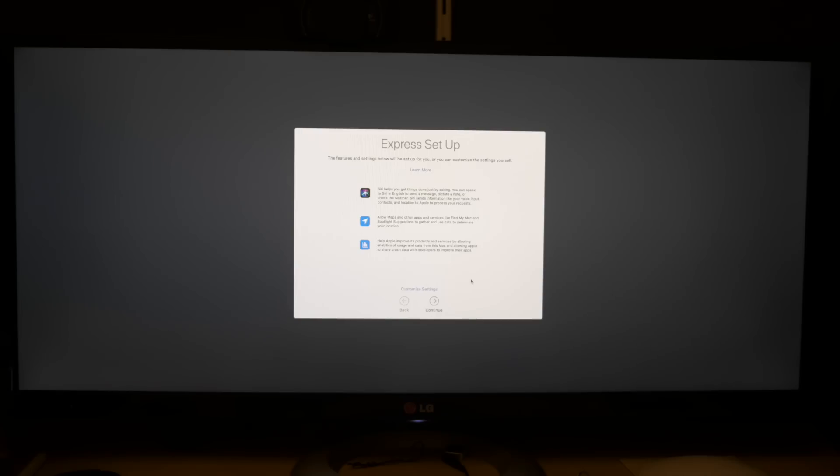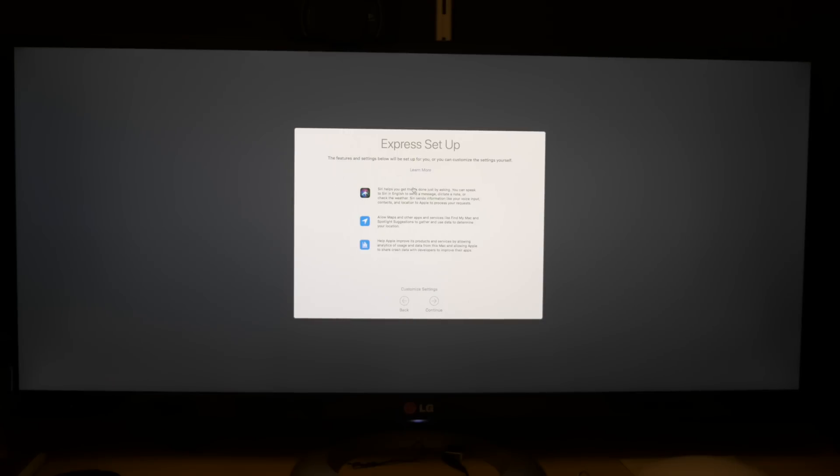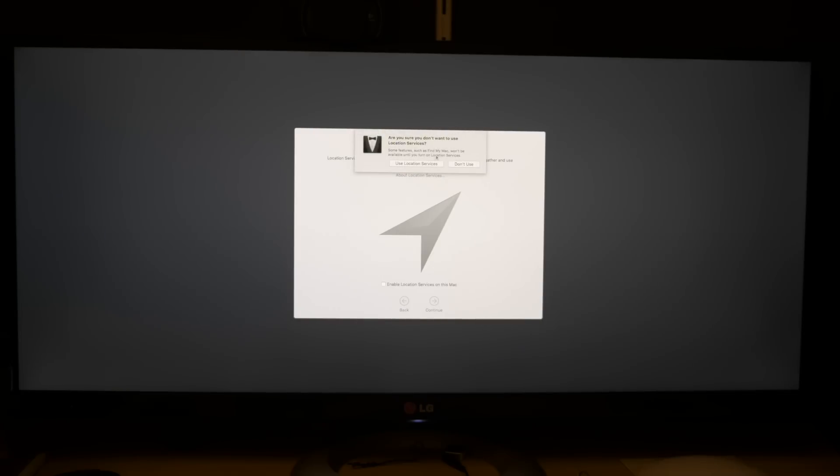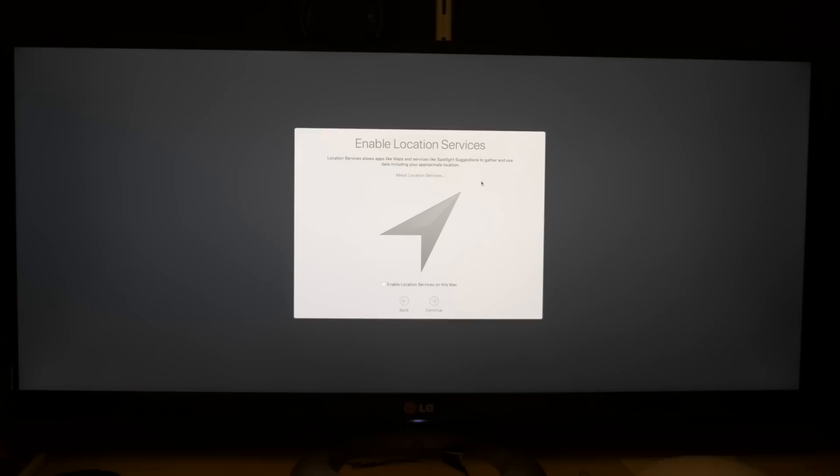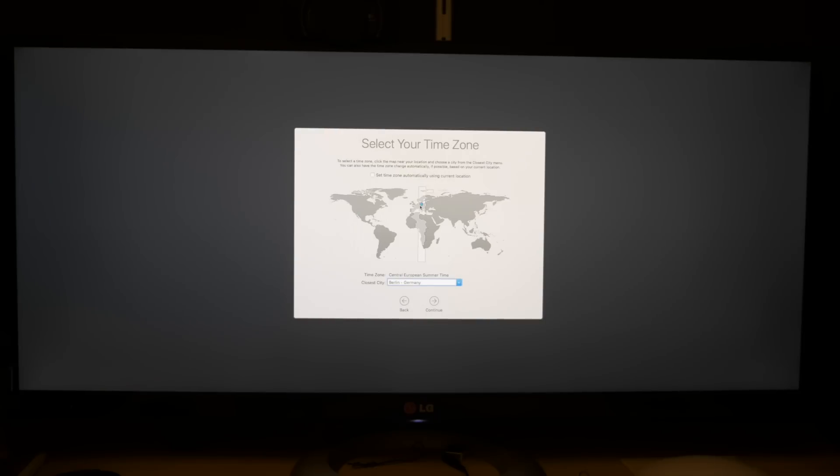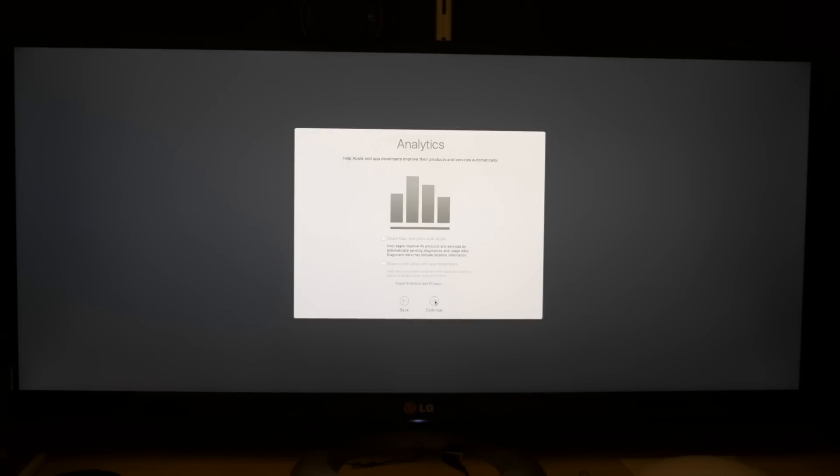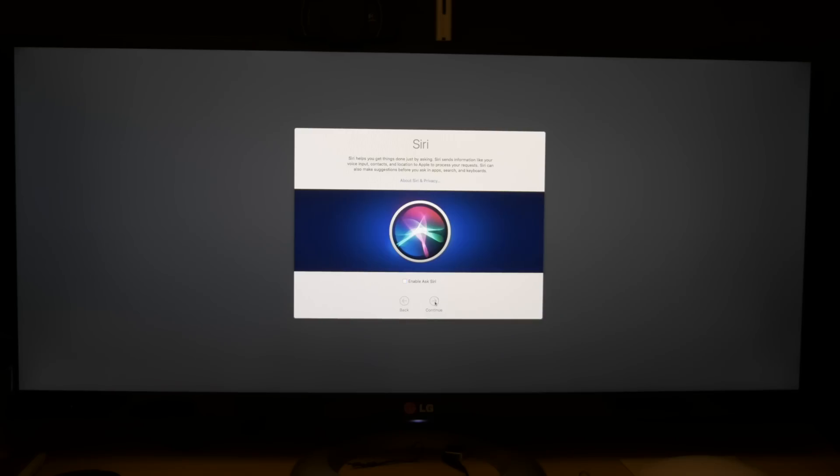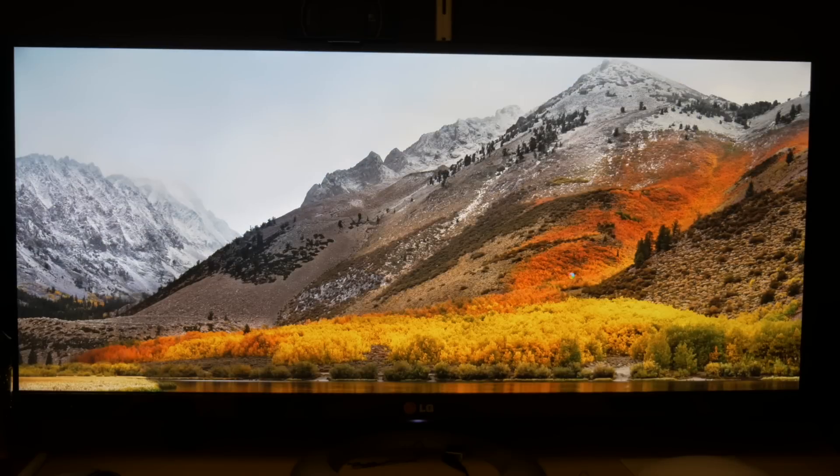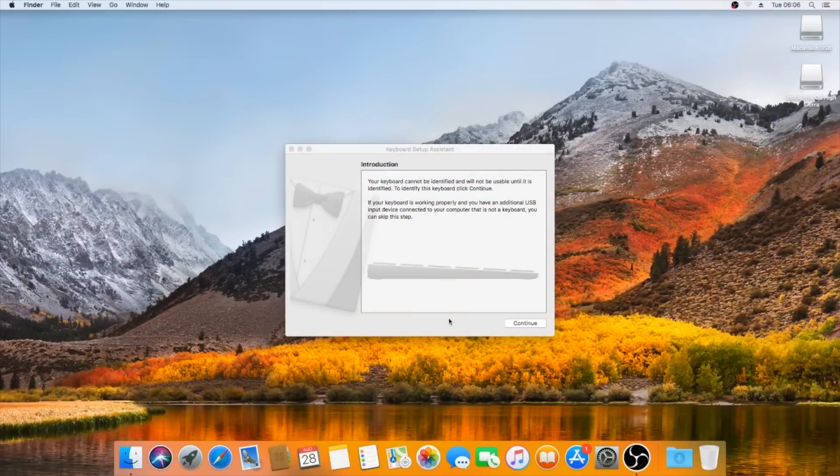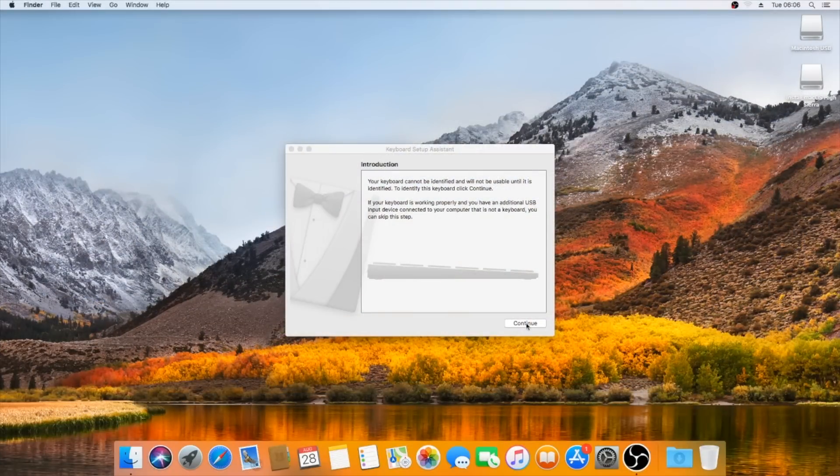Skip for now the iCloud setup, as you can still do this later. Agree with the terms and conditions and create a user account. Next thing is express setup for some OS functionalities. I chose to deactivate location services. Select your time zone and deactivate analytics and also Siri. Your machine will finish the installation process. Just set up your keyboard layout, et voila!